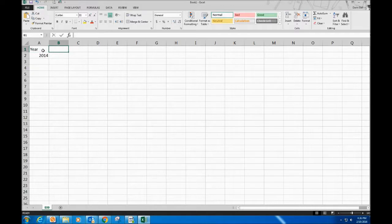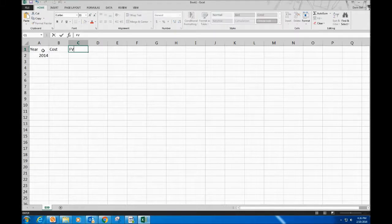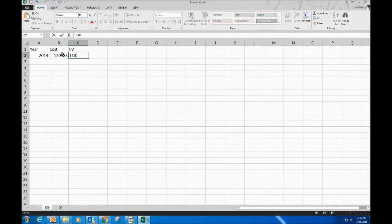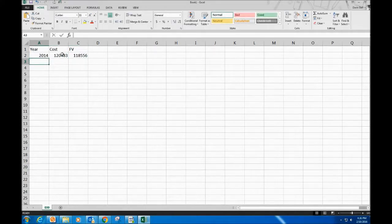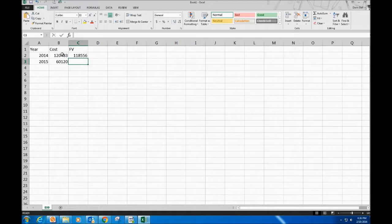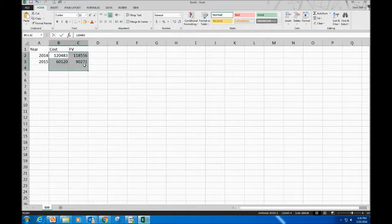For 2014, the cost was $120,483 and the fair value was $118,556. For 2015, the cost is $6,120 and the fair value is $90,271.